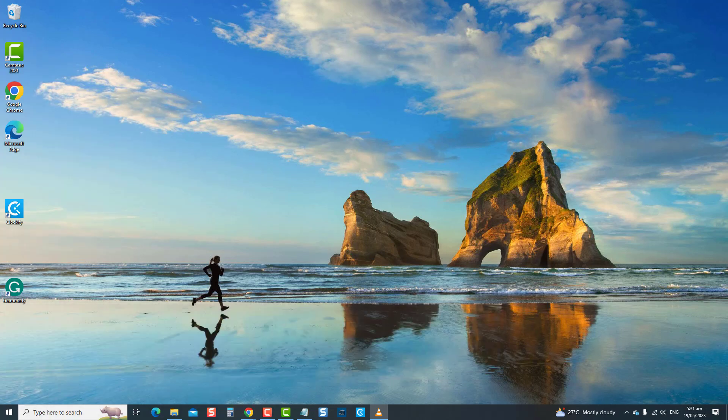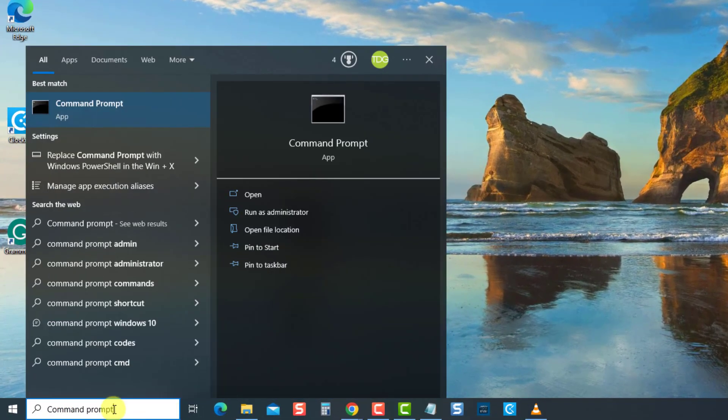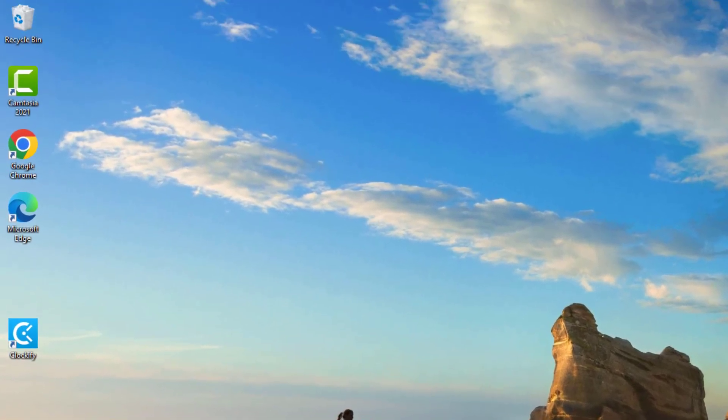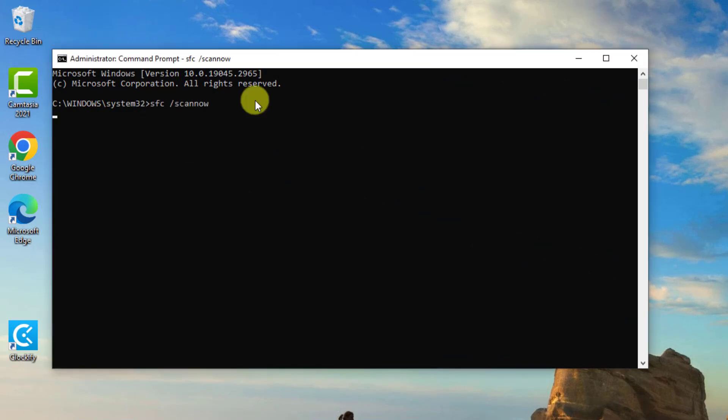To do this, type command prompt at the search bar on the lower left. Then select run as administrator from the drop-down menu for administrative access. At the command prompt window, type SFC space scan now and press enter.